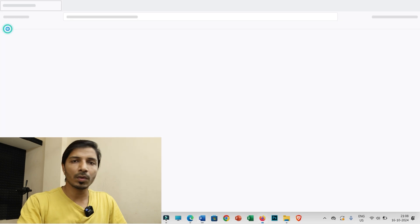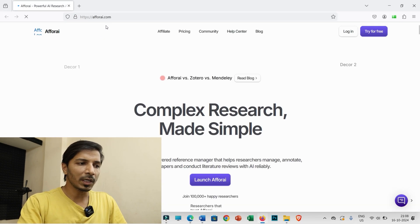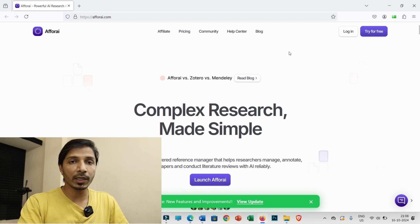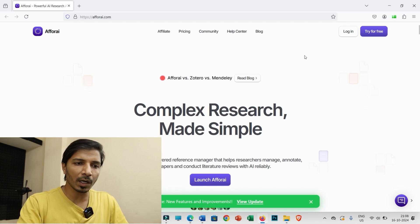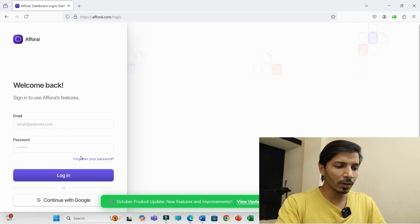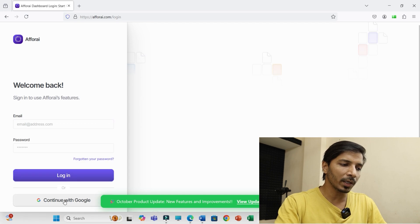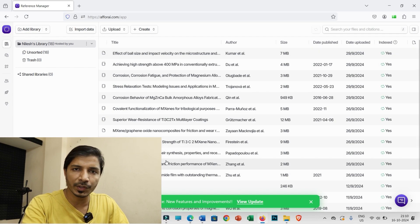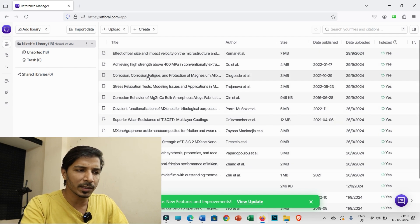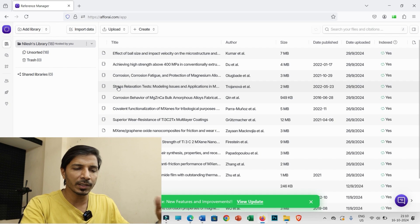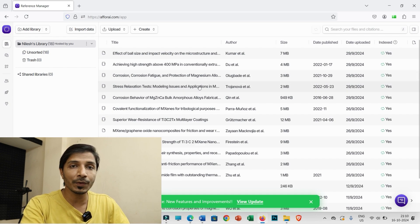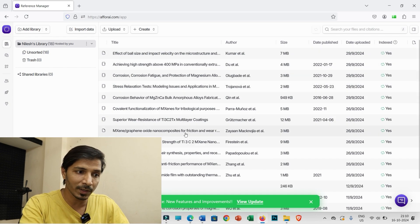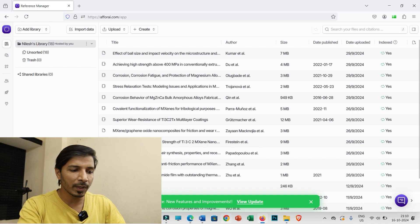First, click on 'Go to F4AI' to log in to the F4AI web interface — the login credentials remain the same. If you have not yet created an account, create one first, then click login. Even though you are logged into the Word extension, you still need to log in here as well. This is the F4AI web interface where I have already added a few research articles. This is the first step: before citing or generating bibliographies, you must add your research articles here.